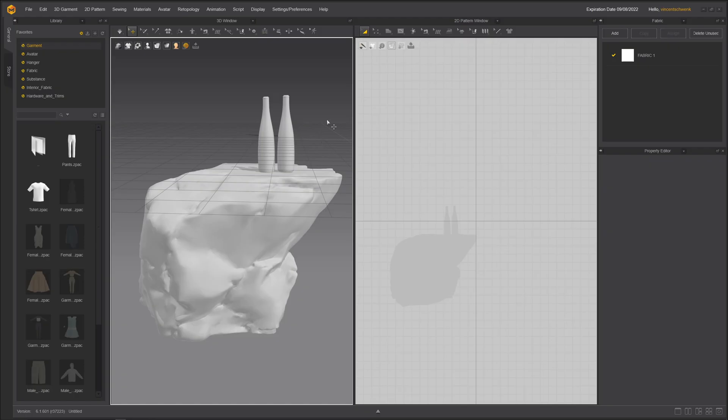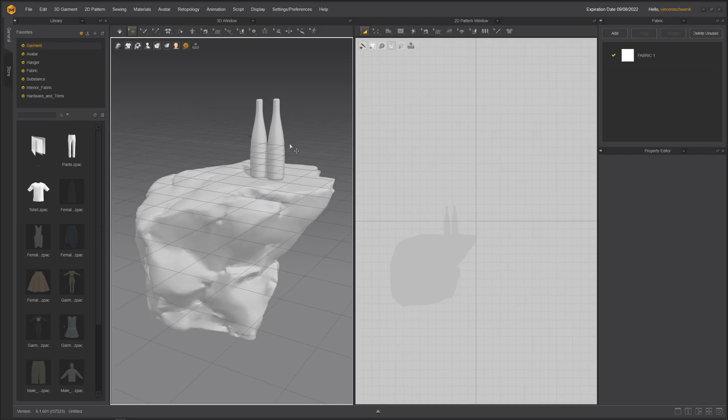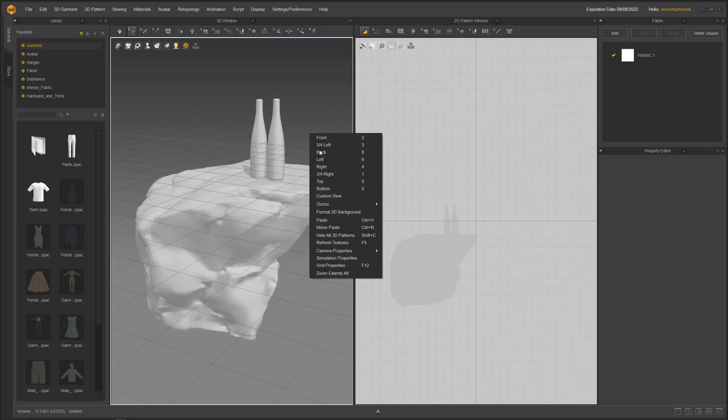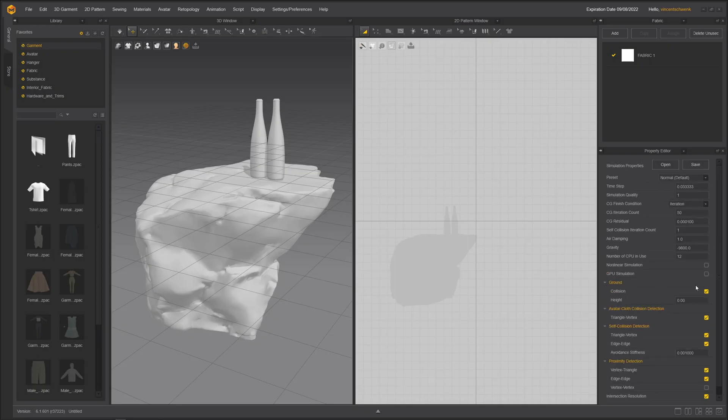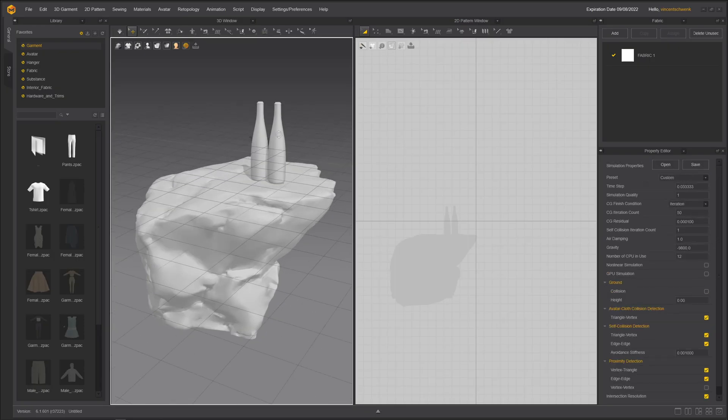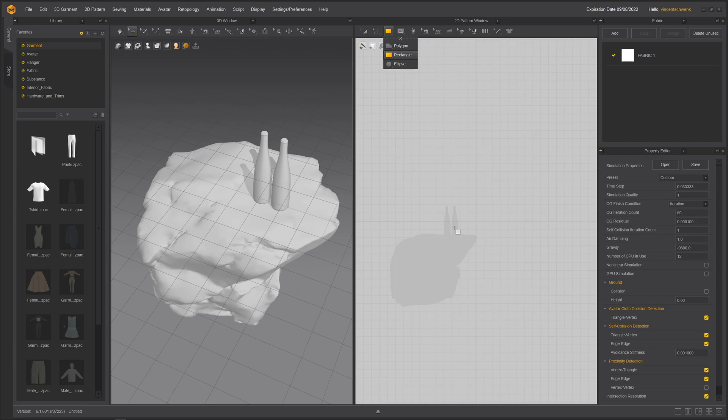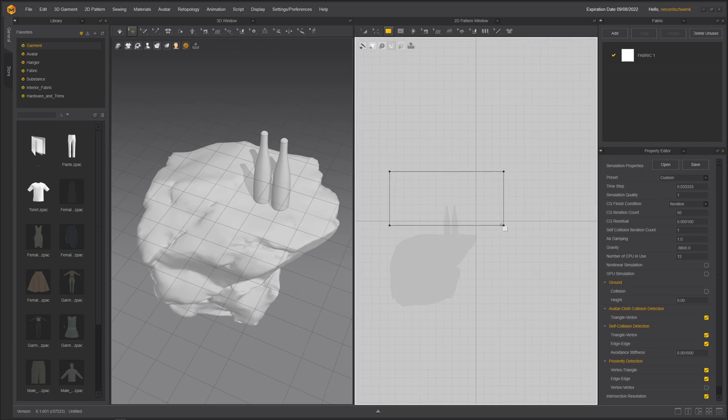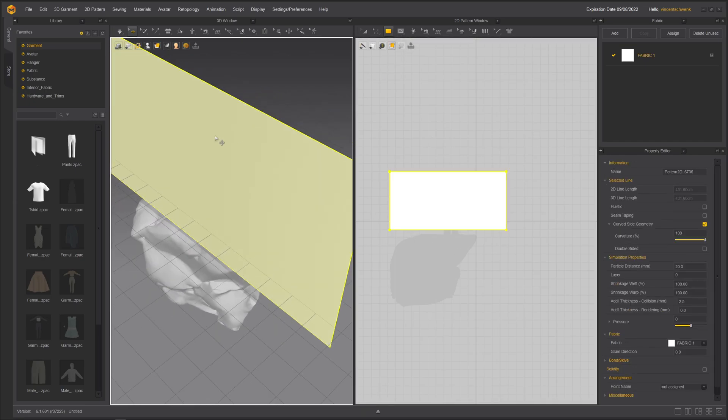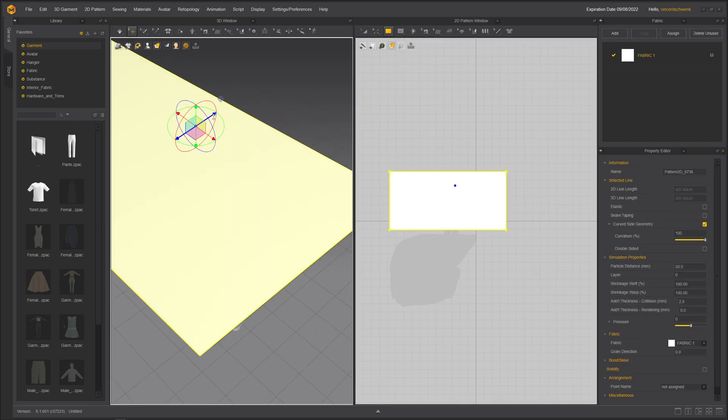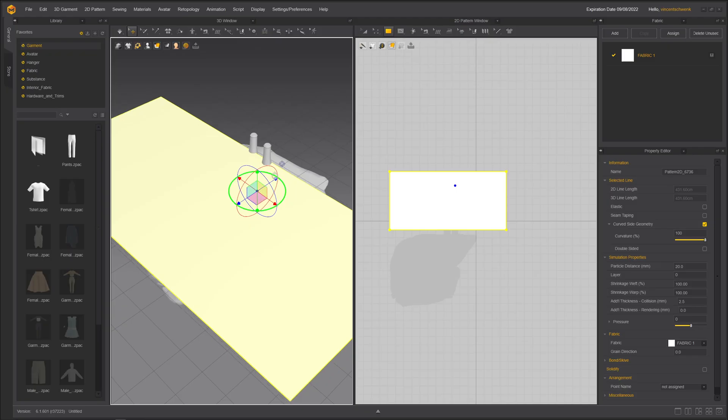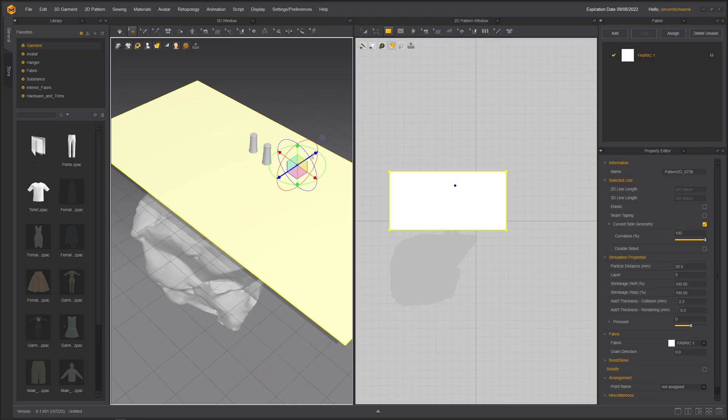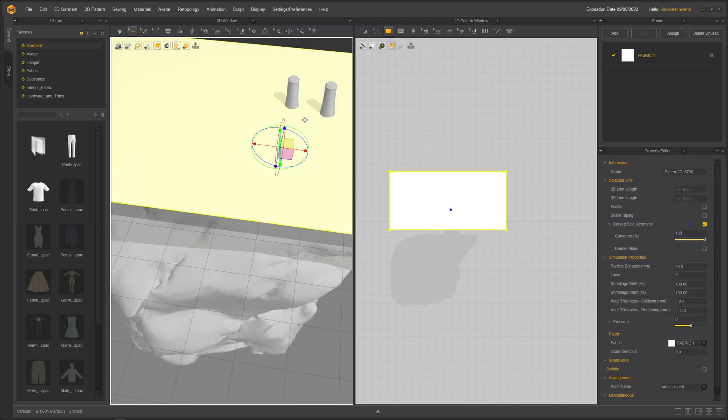First things first, we need to deactivate the ground because cloths will explode and do weird stuff if we don't untick the ground here. This part is extremely easy. Nothing fancy at all. I'm rotating the sky, putting it just roughly in position. Select the point. Let's move this up.